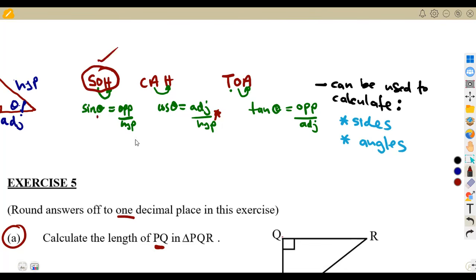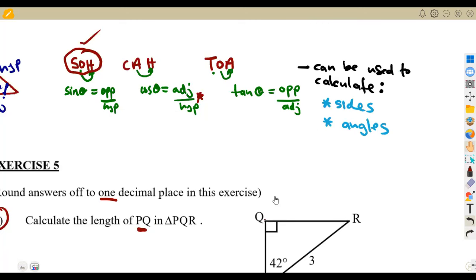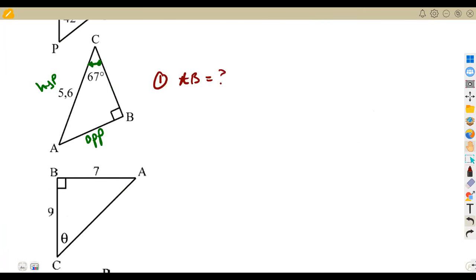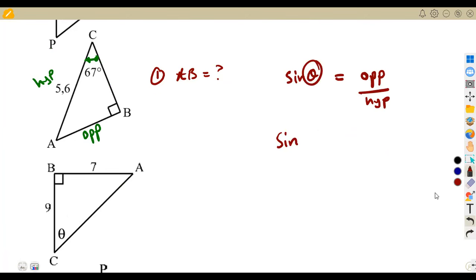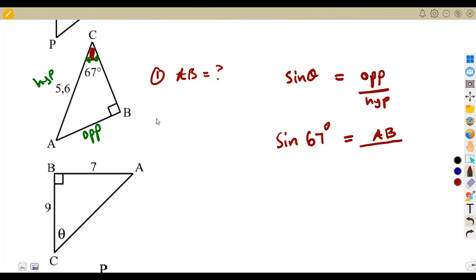Opposite and hypotenuse at the same time is found on sine. There is no other ratio with opposite and hypotenuse simultaneously except sine. It states that sine of theta equals opposite over hypotenuse. Write it as it is: sine theta = opposite over hypotenuse. Fill in your values — the angle is 67 degrees, so sine 67° = AB over 5.6, where AB is the opposite and 5.6 is the hypotenuse.